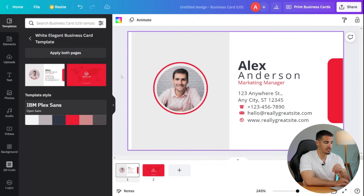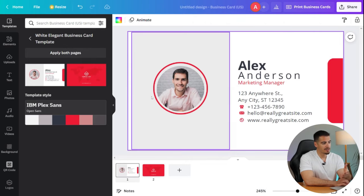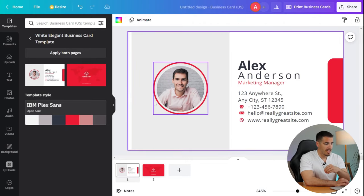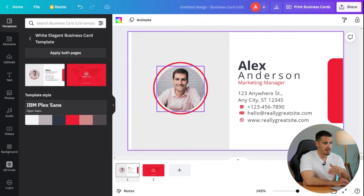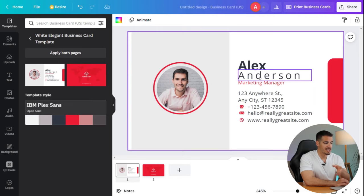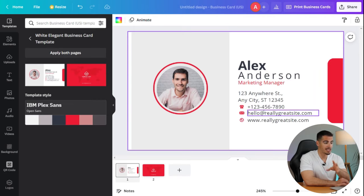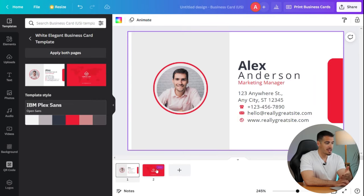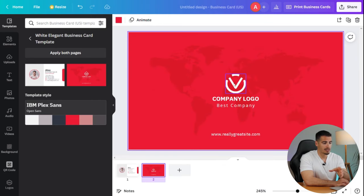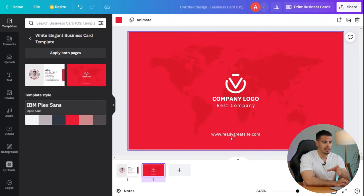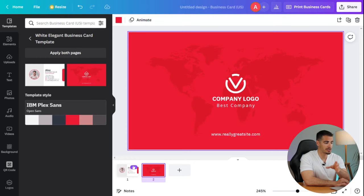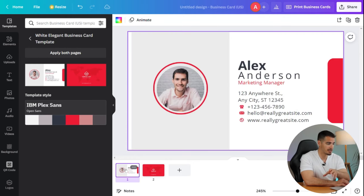Here is the front page. We have the photo here and on the right side we have the name, occupation, address, phone number, email, and website. On the back page we have the company logo and our website address, which make this design a standard business card template.